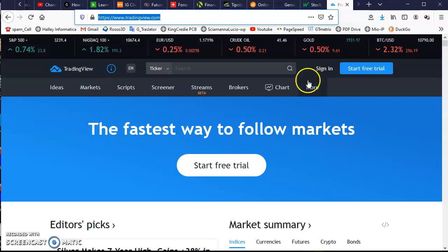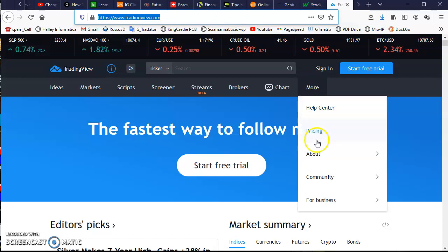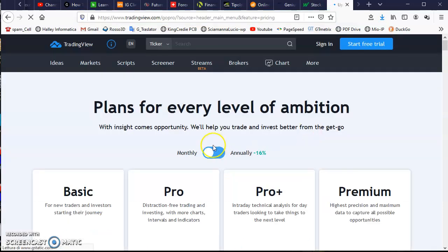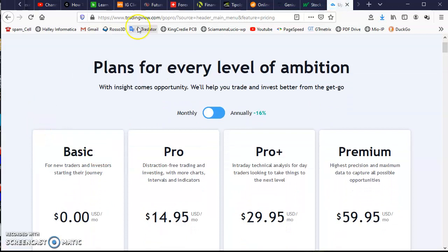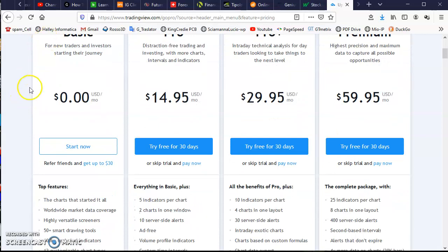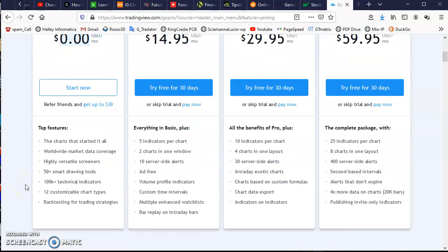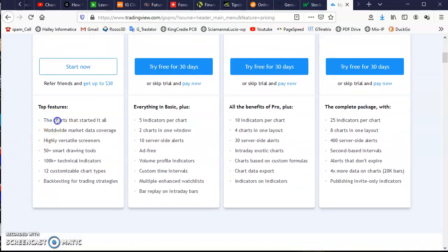Now you can go to more pricing and view plans. There is a plan called Basic, which is free, and with this plan you have the charts and market data.